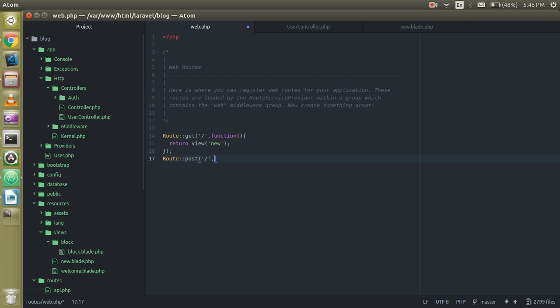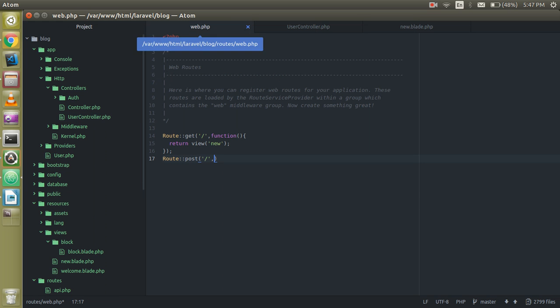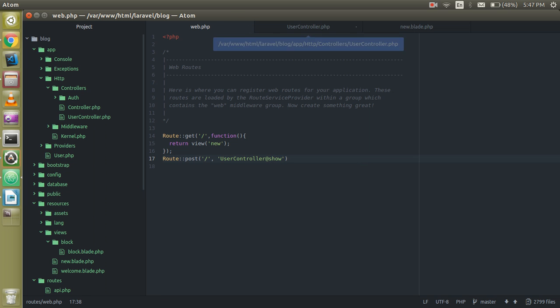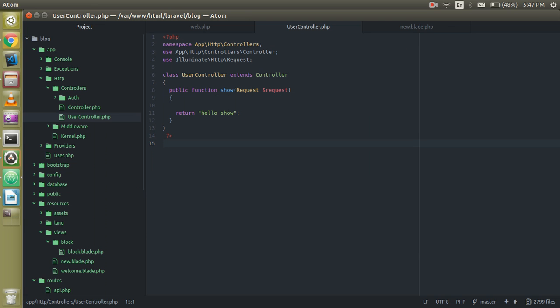And now this is the controller name. The controller name is User at the rate show. Alright, so this is my controller.